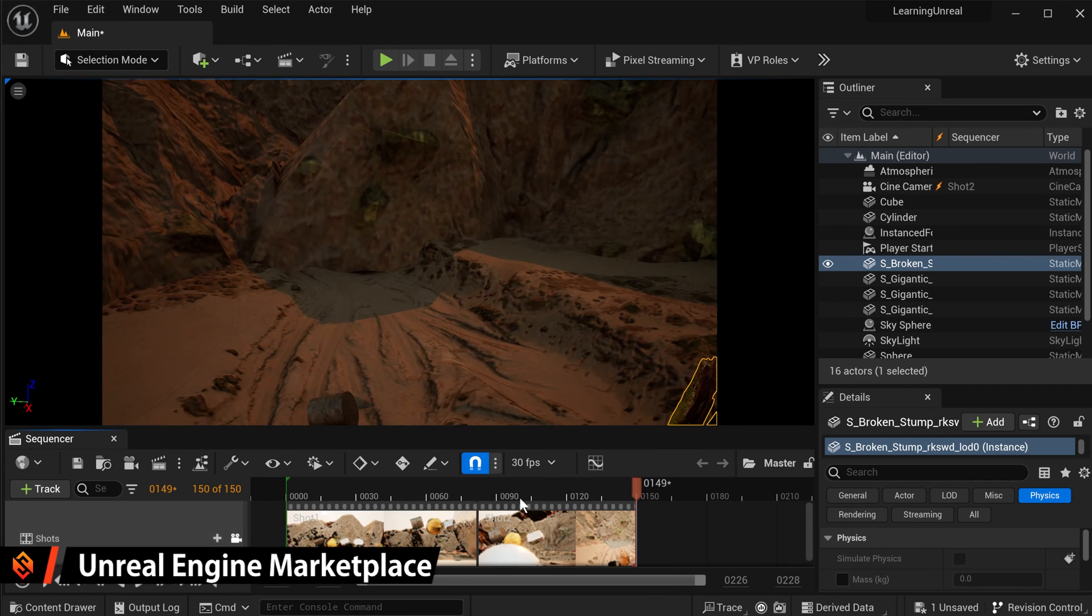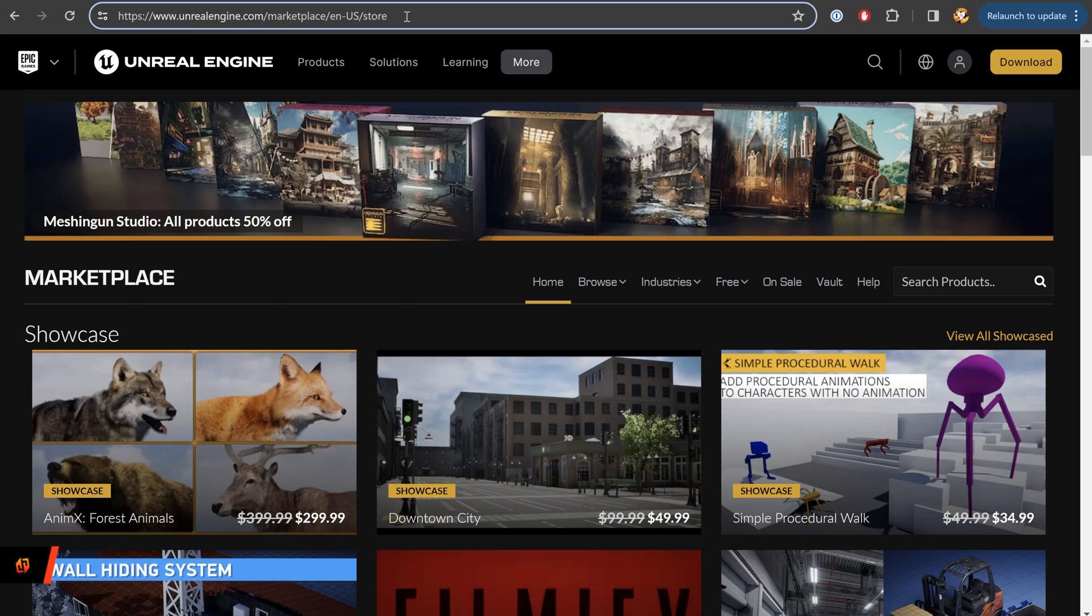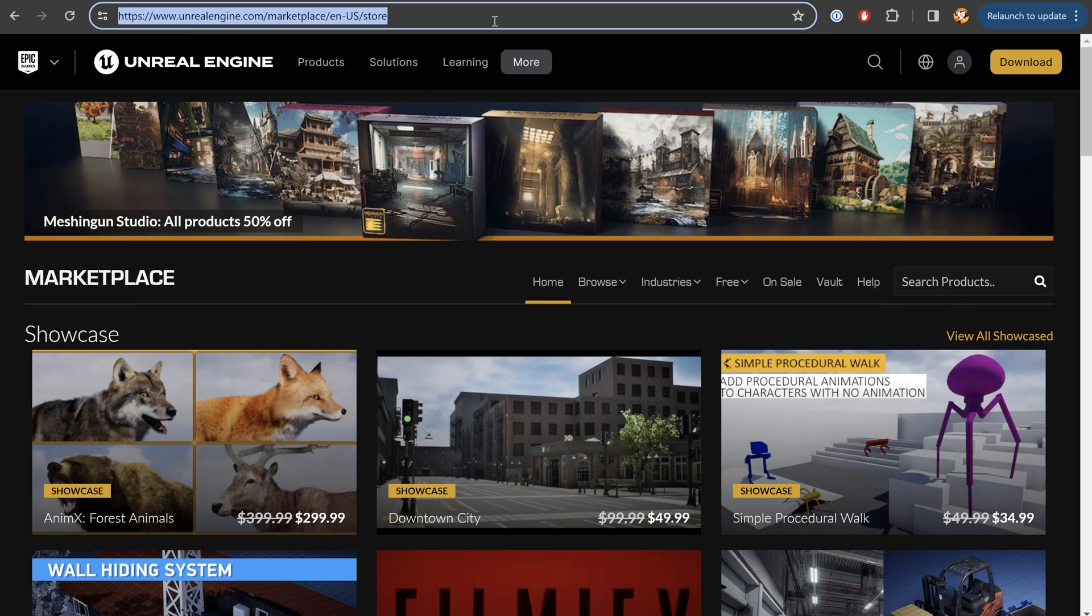Now let's talk about the second way to get free assets and add them to your Unreal project. For that, we're going to jump into the Unreal Engine Marketplace, which you can access via your browser. So simply jump to this link. I'm going to drop you that in the video description down below as well.